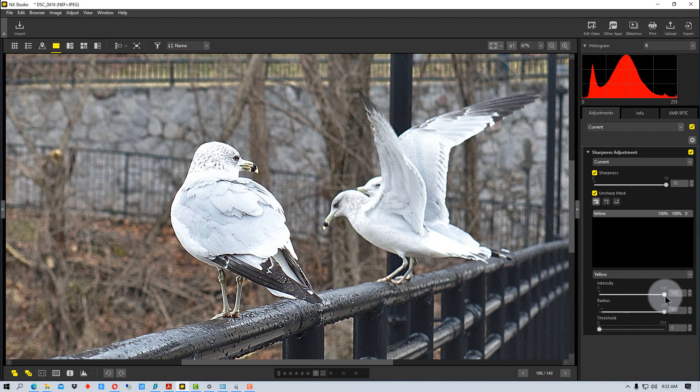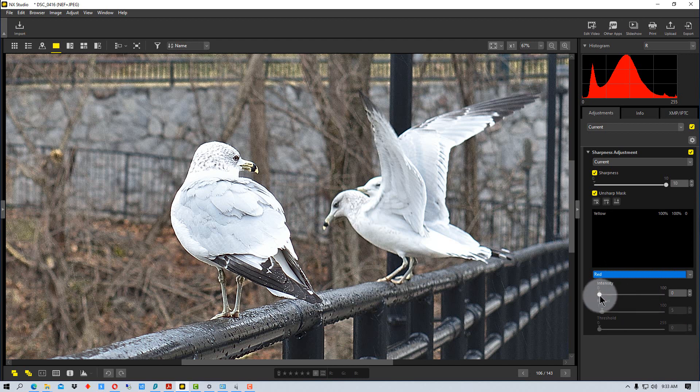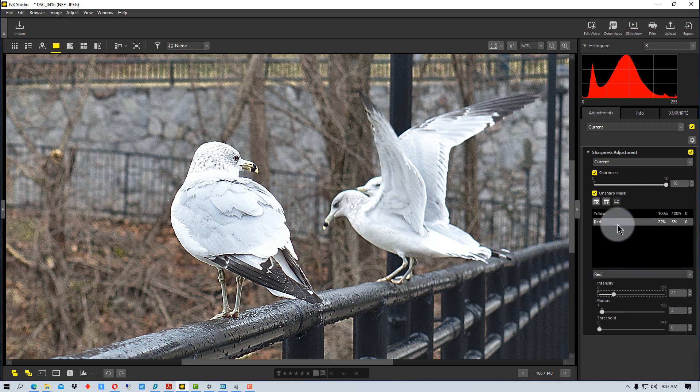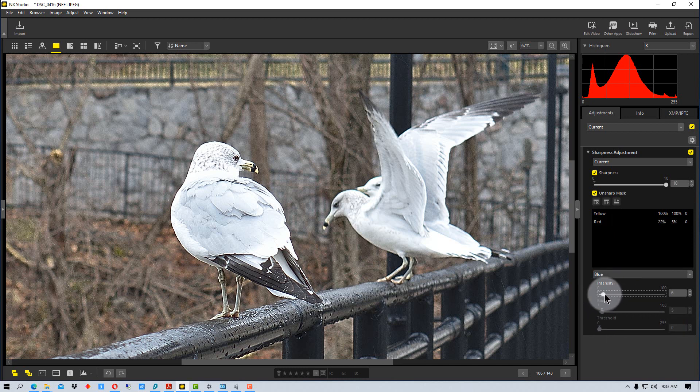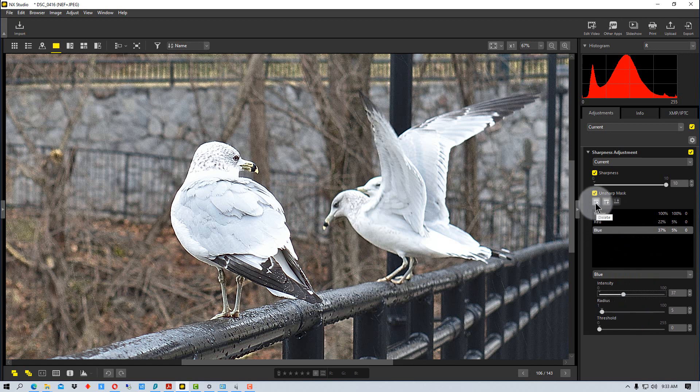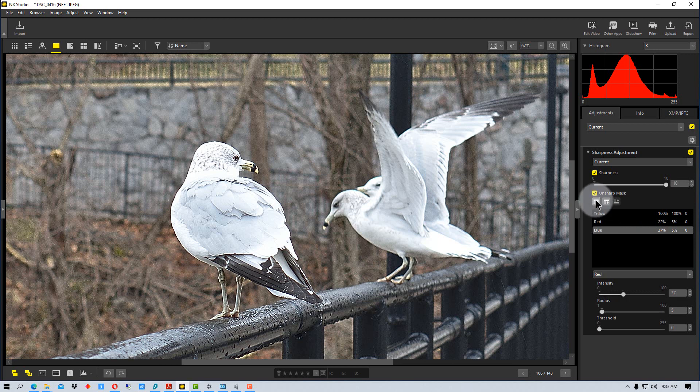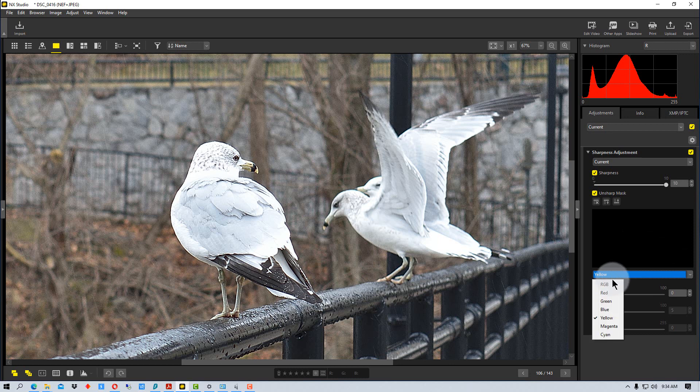So that's a way that you can adjust things. The other thing you can actually do is pick more than one color so you can actually have multiple colors in here and adjust each color the intensity of each color and the radius and the threshold. Now if you want to get rid of these colors this icon right here will delete the channel that you just did so you can pull them back out and start over again.